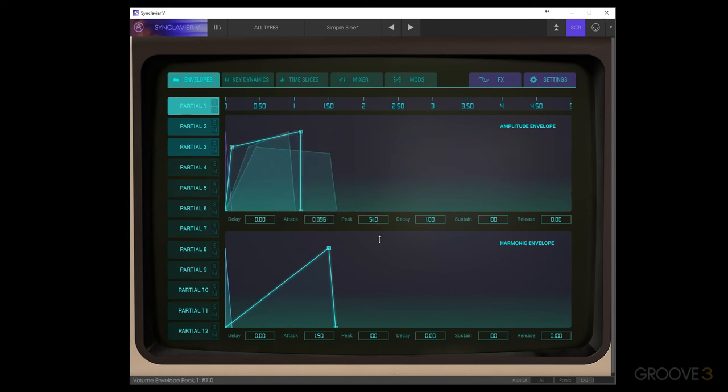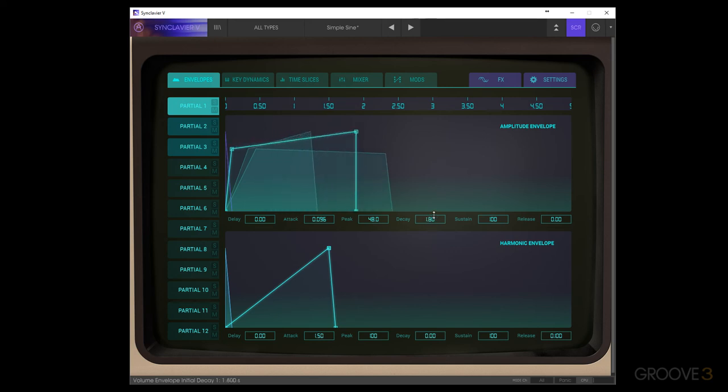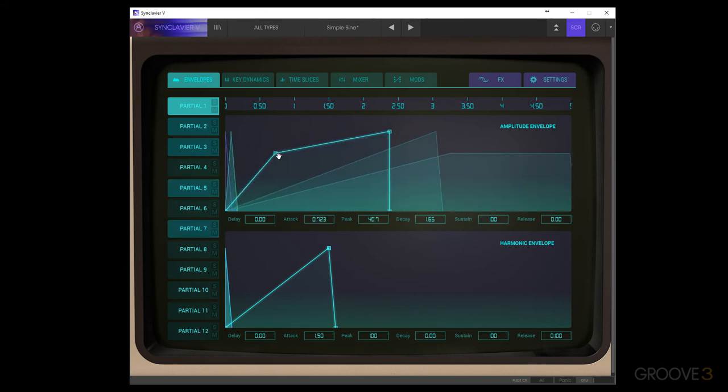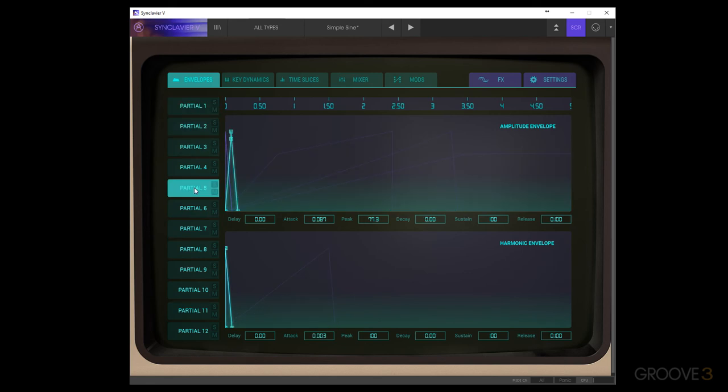But we can make whatever changes we want and have it affect all of the different delay, attack, peak, decay, sustain, release for the amplitude or harmonic envelopes. And then also we could select non-adjacent ones using the control or command key, and then edit those as well. So it's just a quick way to set these parameters. And that covers the envelopes tab.